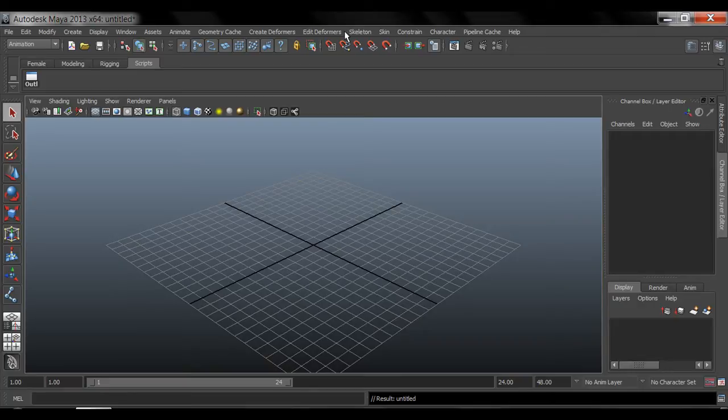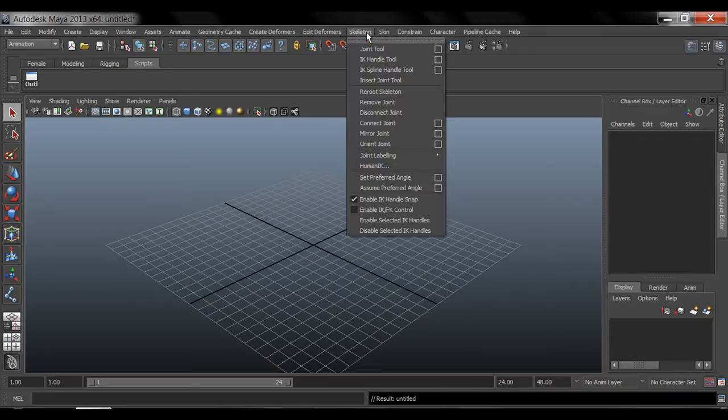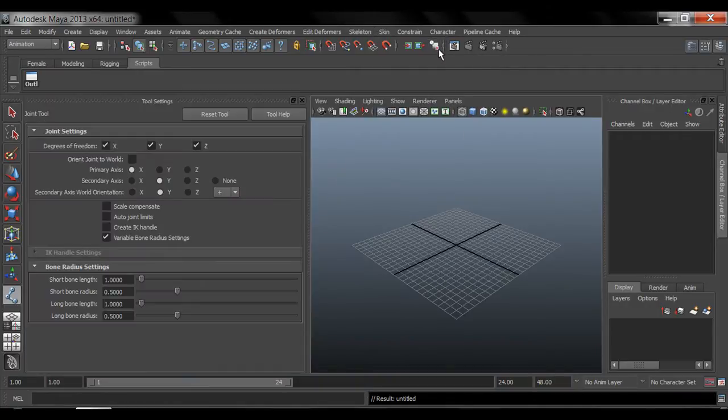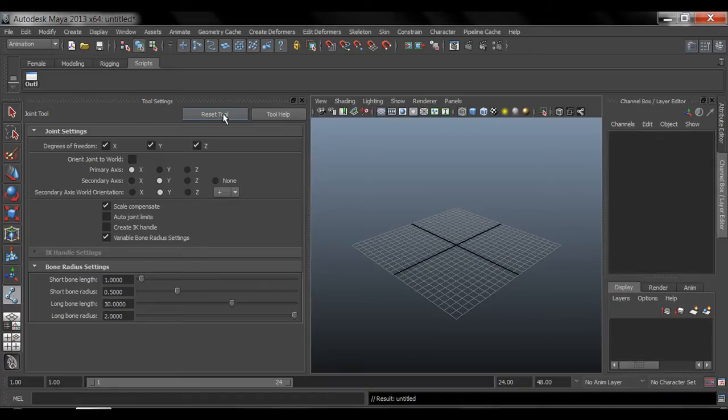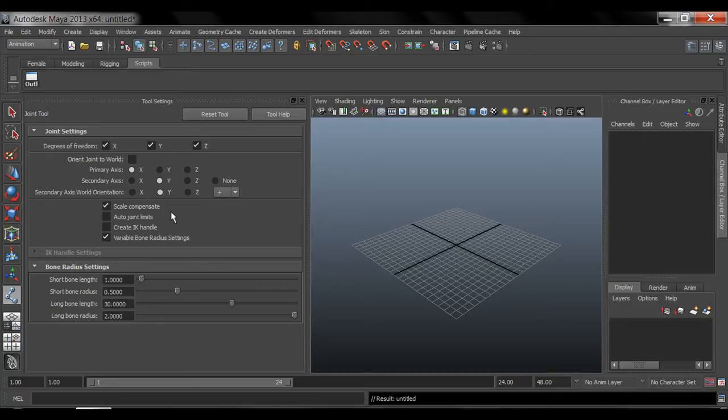So to get started in creating joints, you want to go into skeleton and the first tool that we have is actually the joint tool. So let's go to the option box and do a reset tool. So actually most of these settings set to default are good enough to start. So the only thing that I like to change is the scale compensate.